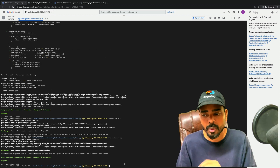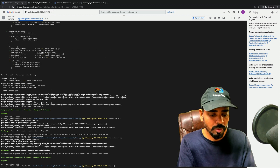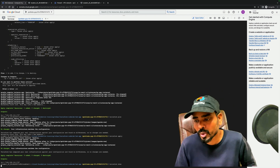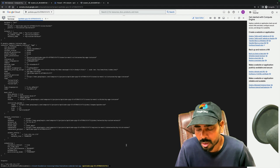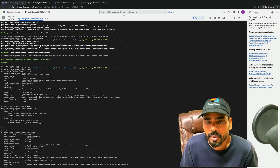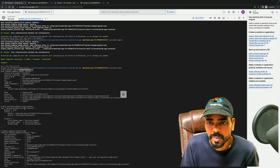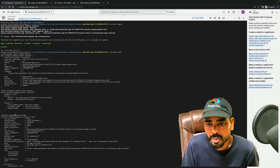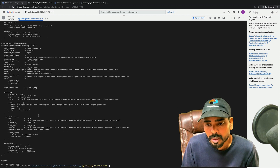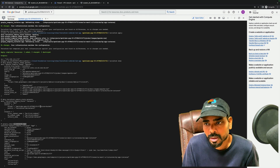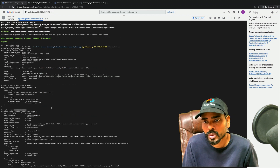There is a command 'terraform show' which you can use to see what resources have been created through Terraform. Here, one image has been created, my instance has been created, and these are the resources provisioned through Terraform.